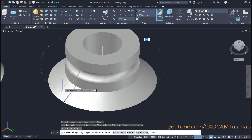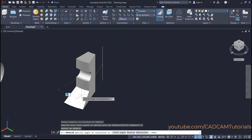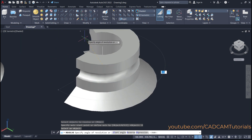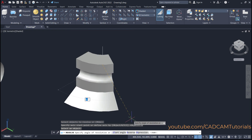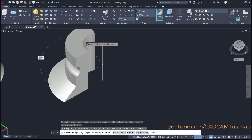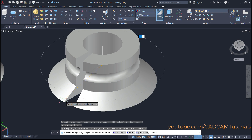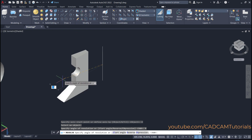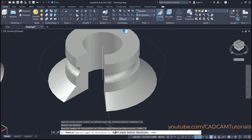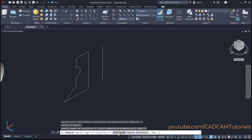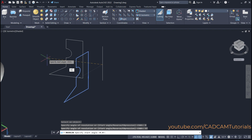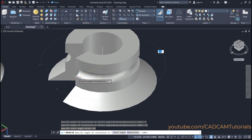Now we will specify the axis of revolution using the object option — click here on object, then select this object. Now it is creating this revolve. If you want to create the revolve in the opposite direction, click here on reverse and it will create the revolve in the opposite direction. And one more thing: if you don't want to start from this angle — suppose you want to start the revolve from 45 degrees from the horizontal plane — click here on start angle and specify 45, enter. It will start your revolve from that angle.